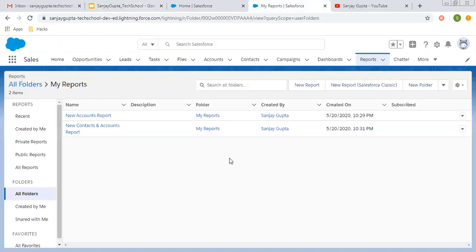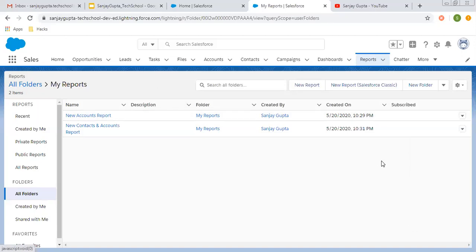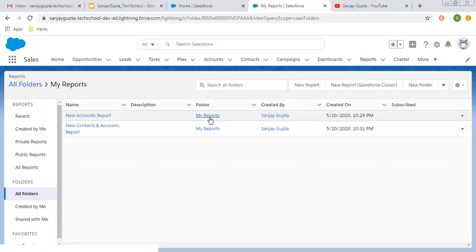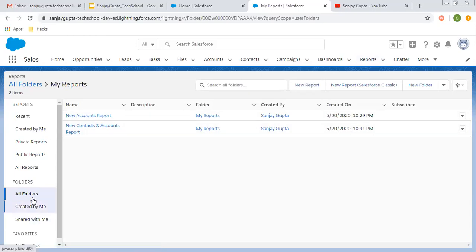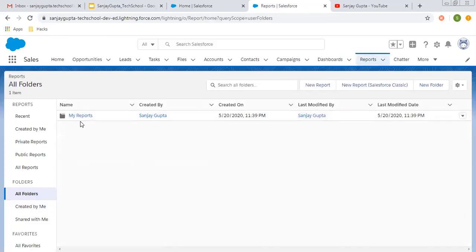If you want to share an individual report, that is not possible. If we go here and look at the options, you will not see any option related to share. So if you want to share your reports, you need to share your complete folder. Let me open the folder.